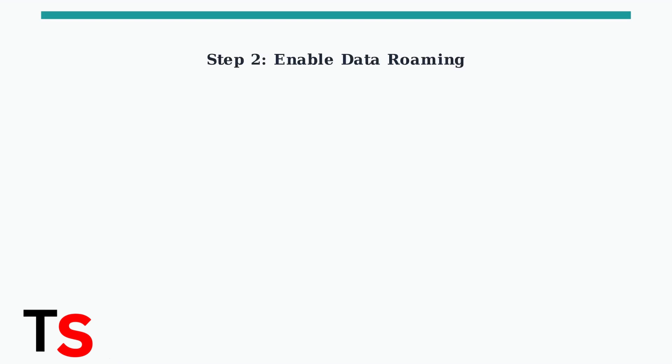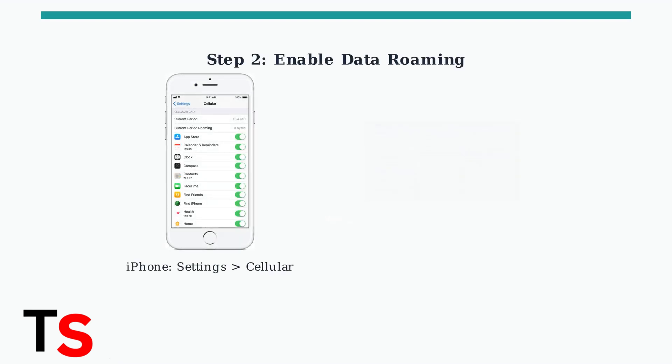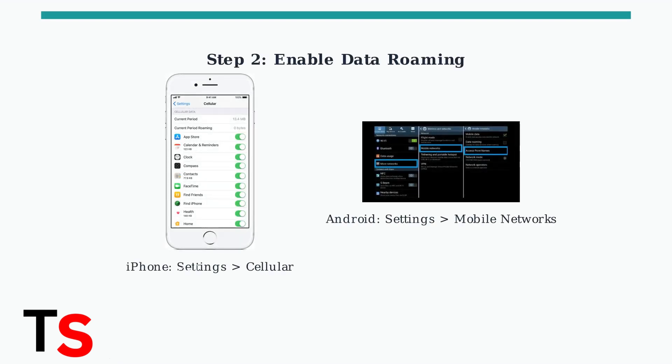Next, ensure data roaming is enabled for your iRalo eSIM. This is crucial because iRalo eSIMs typically operate through roaming agreements with local carriers.